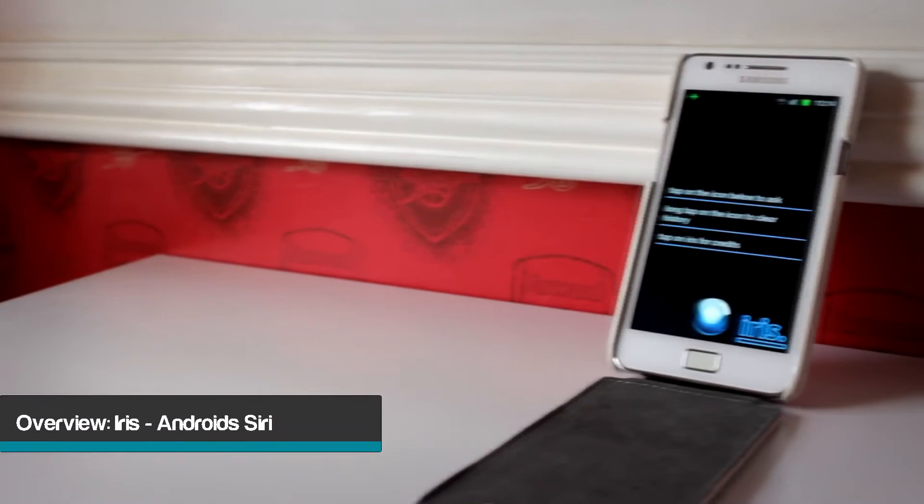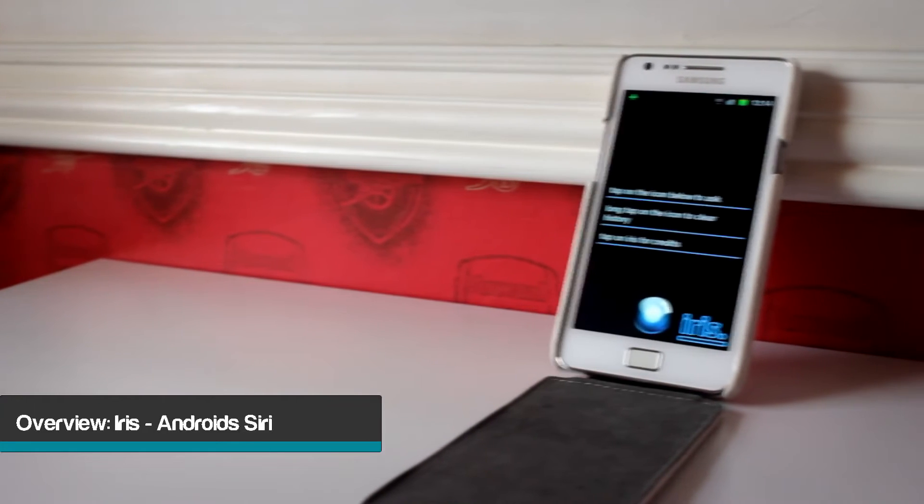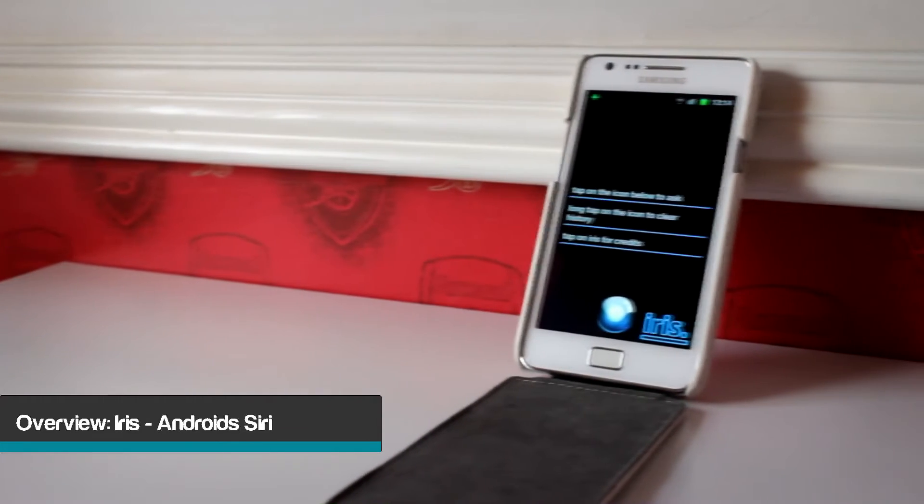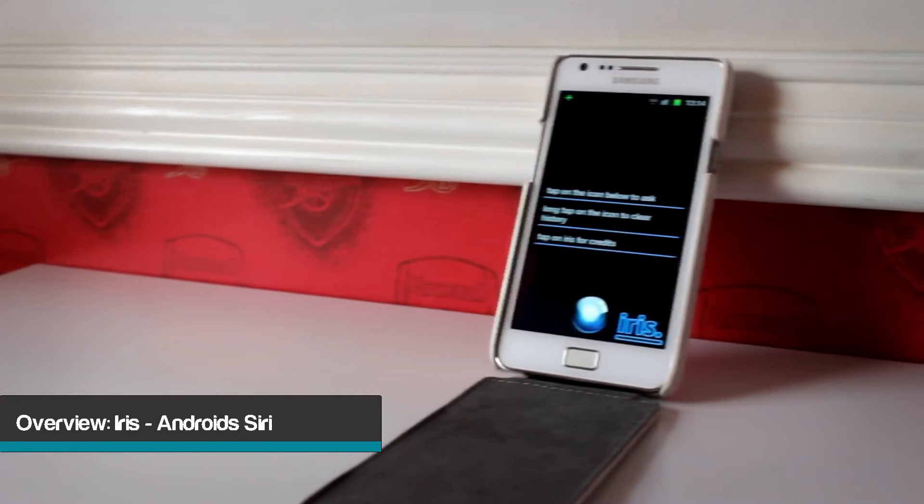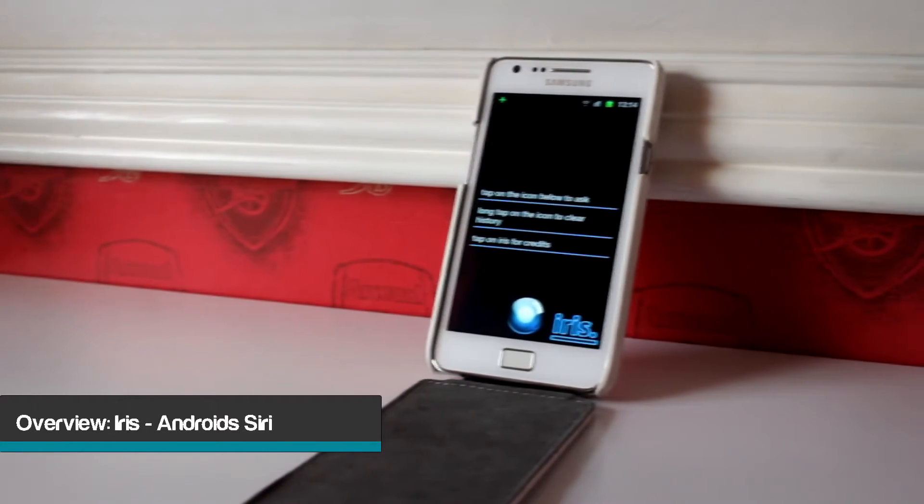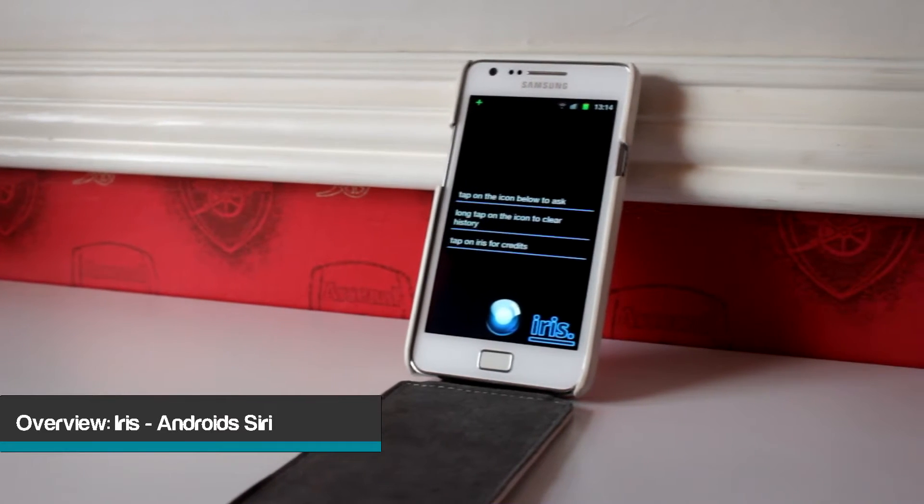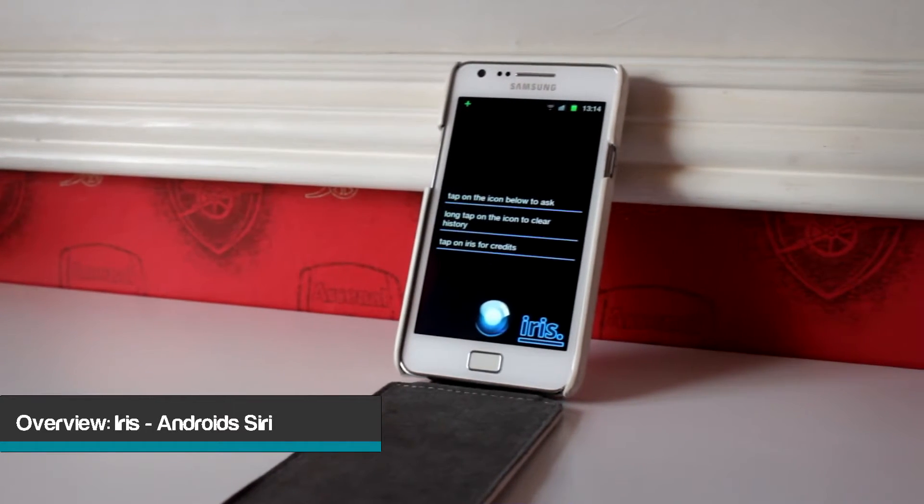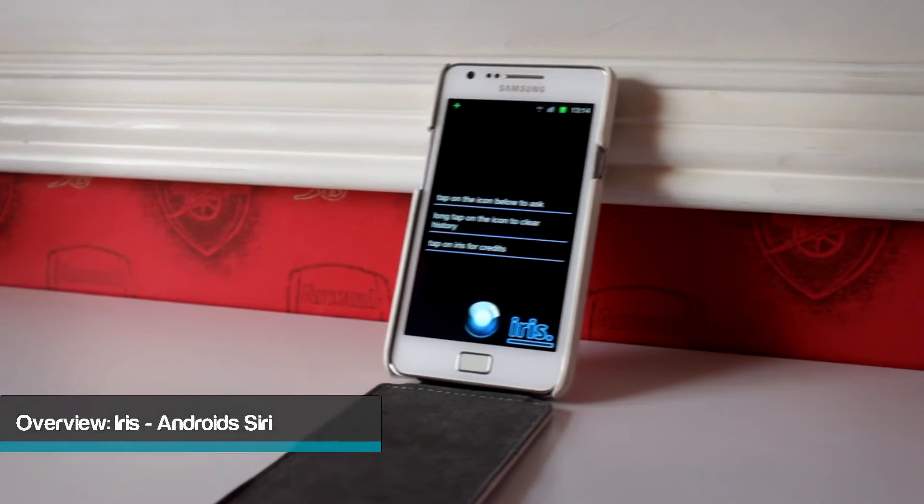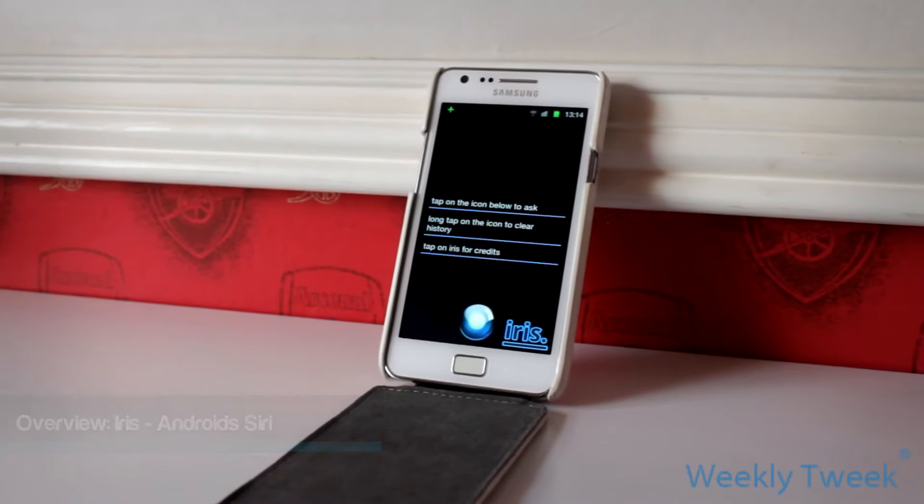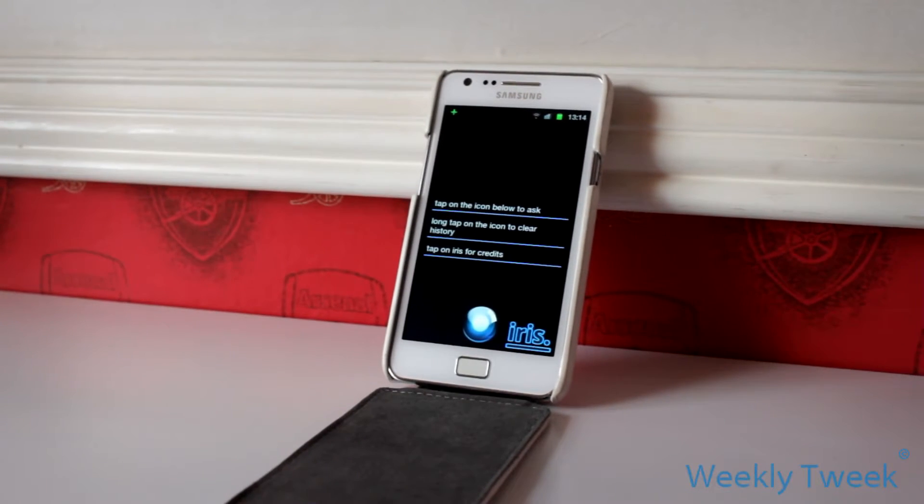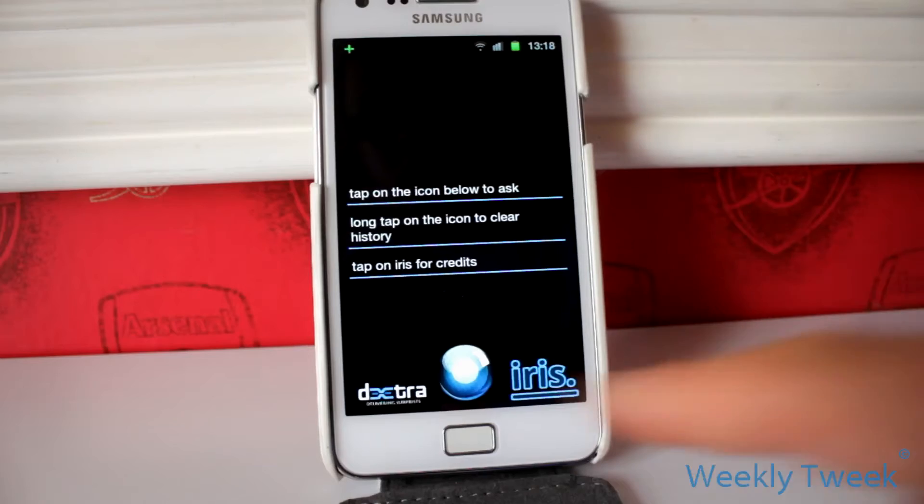Hey guys, Fabian here, and today I just want to show you this cool app I found on the Android market called Iris. It's practically an Android version of Siri. It's really cool, really well thought out, and basically I just want to show you what it does and what it doesn't.